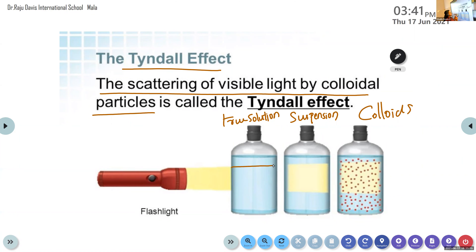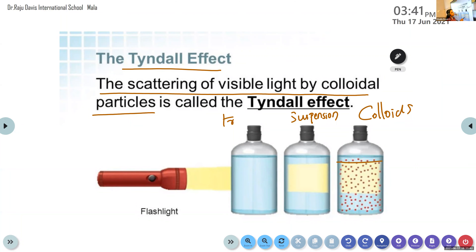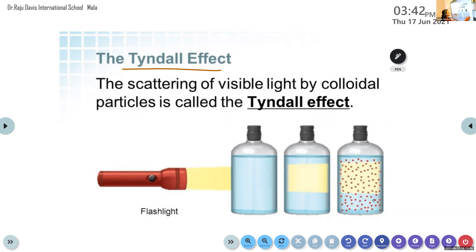The path of the beam is not visible in a true solution because the particles are completely dissolved. In suspension, the path is initially visible, but when the suspension is allowed to rest, the particles settle down and the path is no longer visible. But in colloids, the particles are restless and never settle down. When light strikes these colloidal particles, they get scattered — driving off or spreading to different directions. This phenomenon is known as the Tyndall effect. It is the scattering of visible light by colloidal particles.